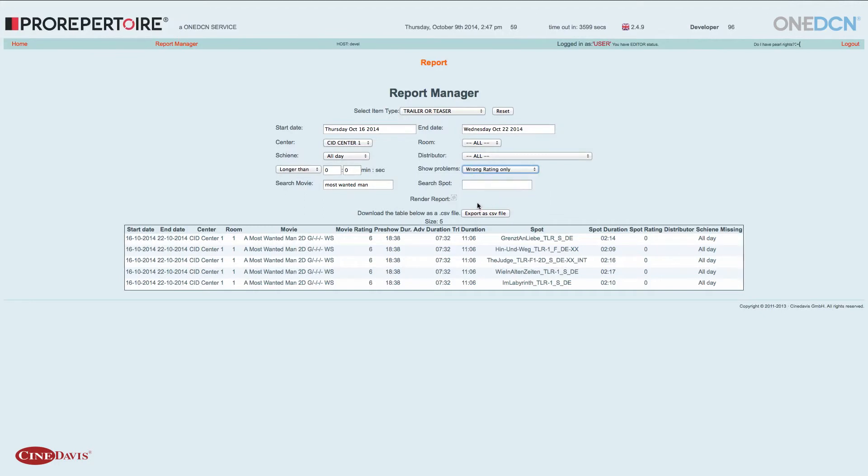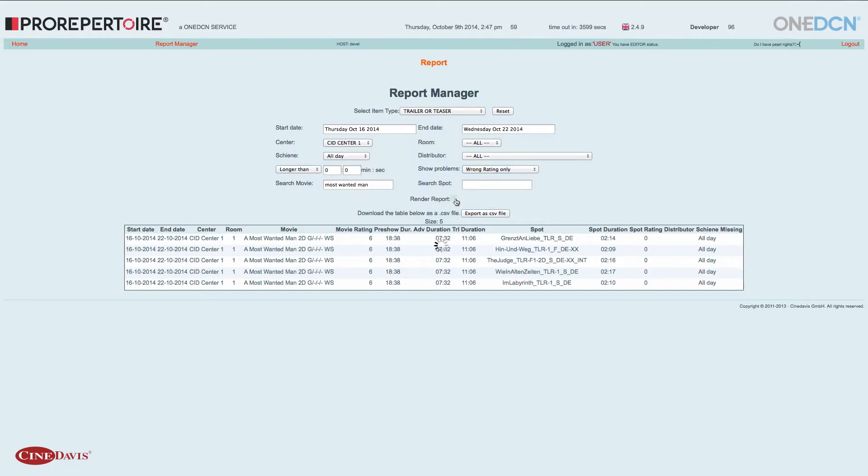Wenn ich die auswähle und nochmal den Render-Button betätige, wird mir nichts angezeigt. In diesem Fall gibt es keine Unstimmigkeit zwischen der Film-FSK und einem Trailer oder einem Spot.